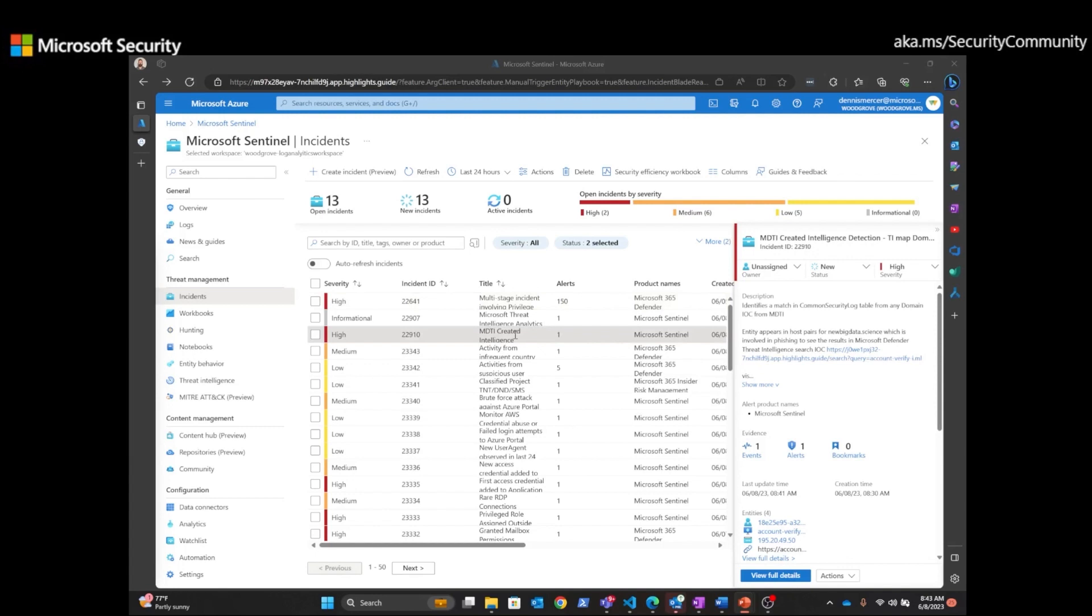And I've highlighted an event here that has high severity. And if we look real quick over here in the description, we can see that it identifies a match from a domain indicator of compromise from Microsoft Defender Threat Intelligence.